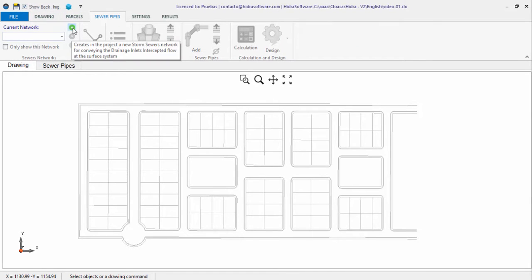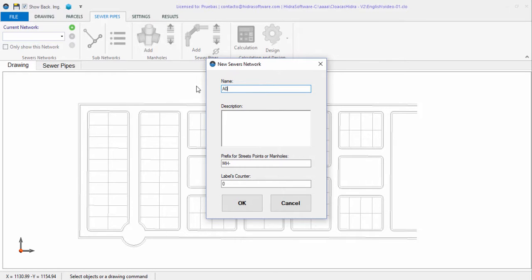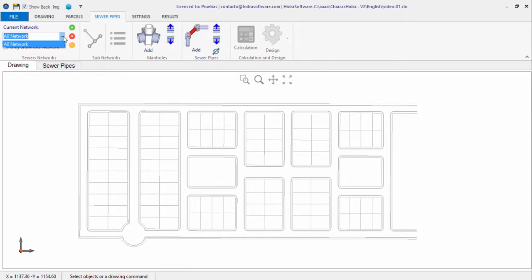It is now time to create the sanitary sewer network's geometry for this urban sector. The first thing to do is create a new network by clicking this button from the sewer pipes tab. In the dialog, you must enter a unique name for the new network and optionally a description and a prefix for the manhole labels. In the current version, you can create one or more urban sanitary sewer networks, each having a single discharge point. If needed, you can click the Add button to create a new sanitary network.